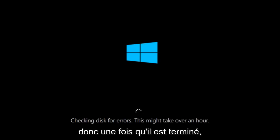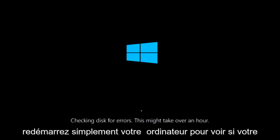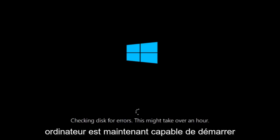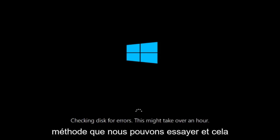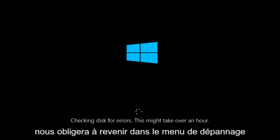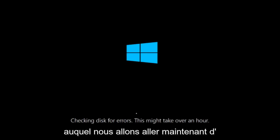So once it's done running just restart your computer to see if your computer is now able to boot into Windows. If it is not I do have one more method we can try and it will involve us going back into the troubleshooting menu which we're going to go to right now.